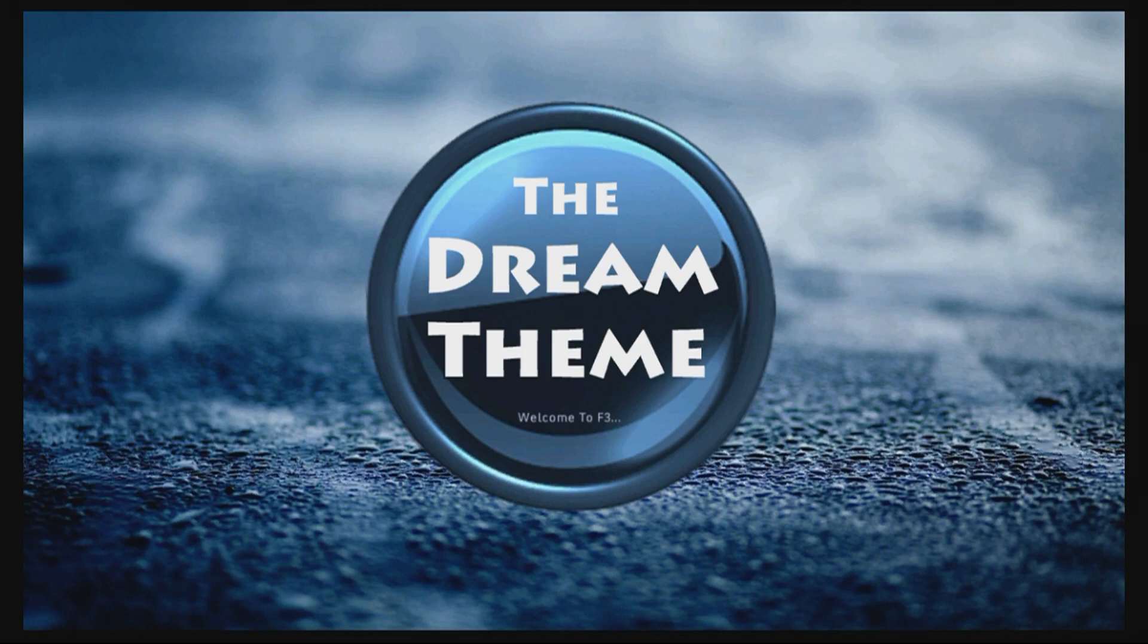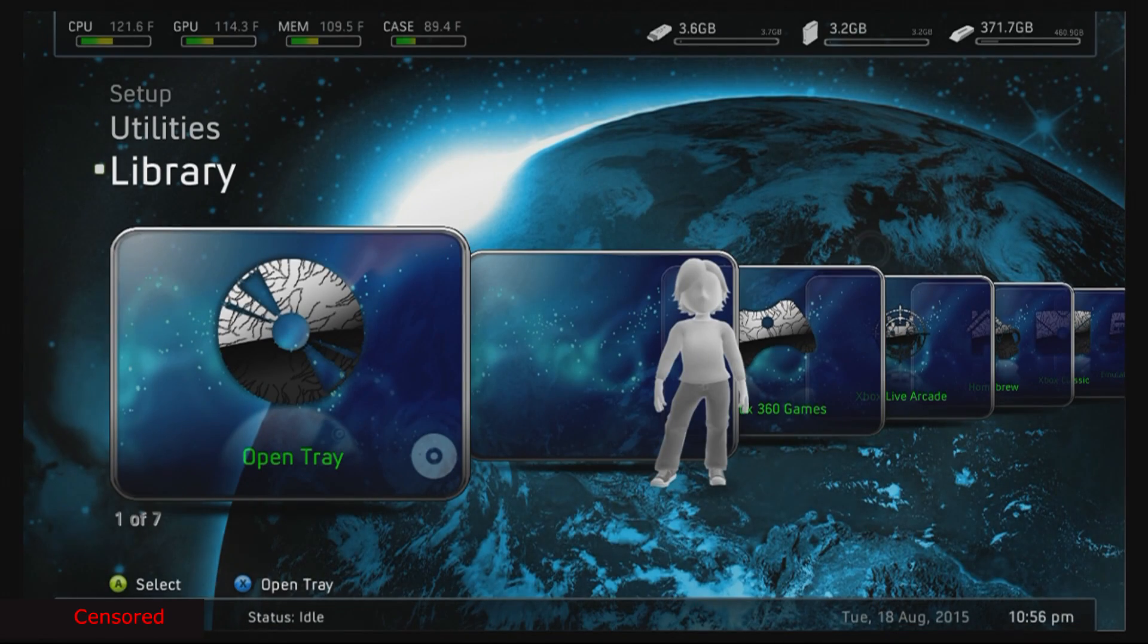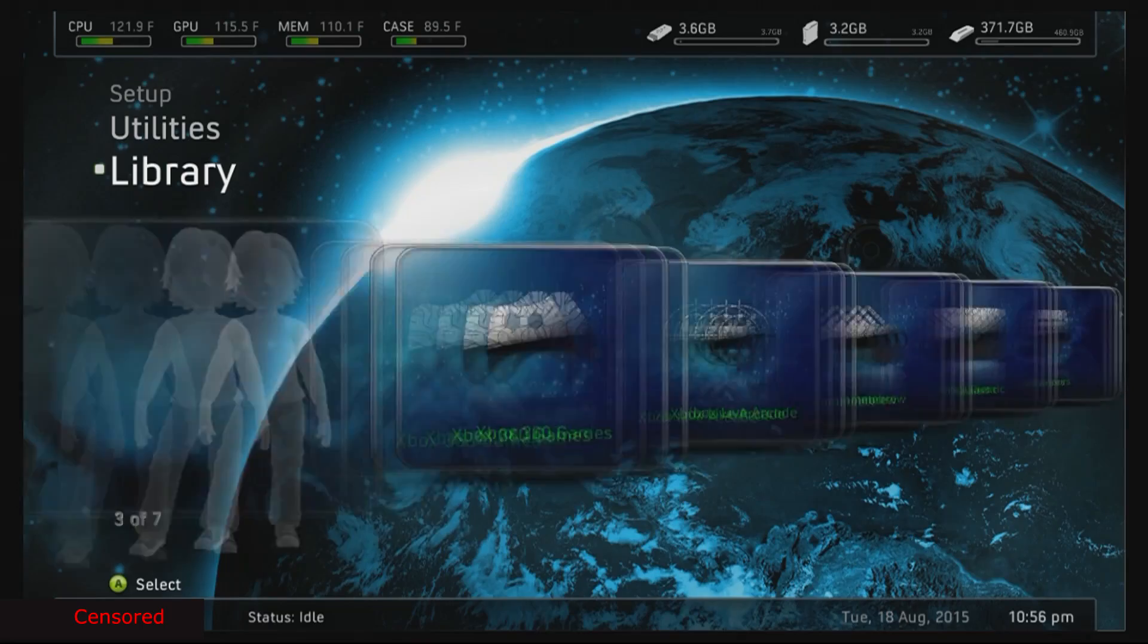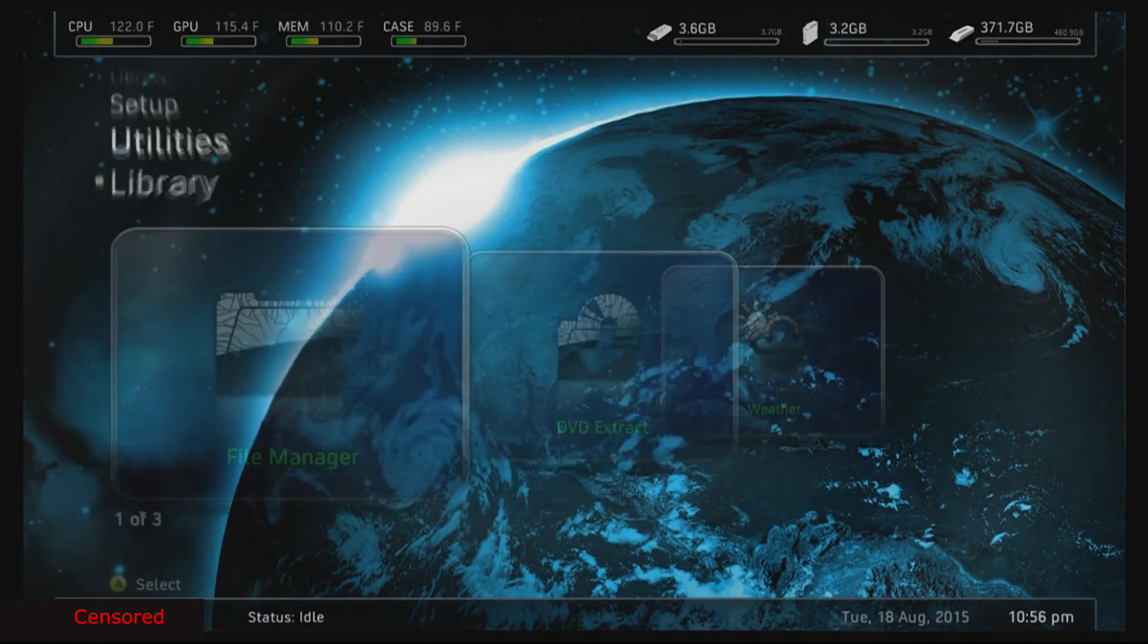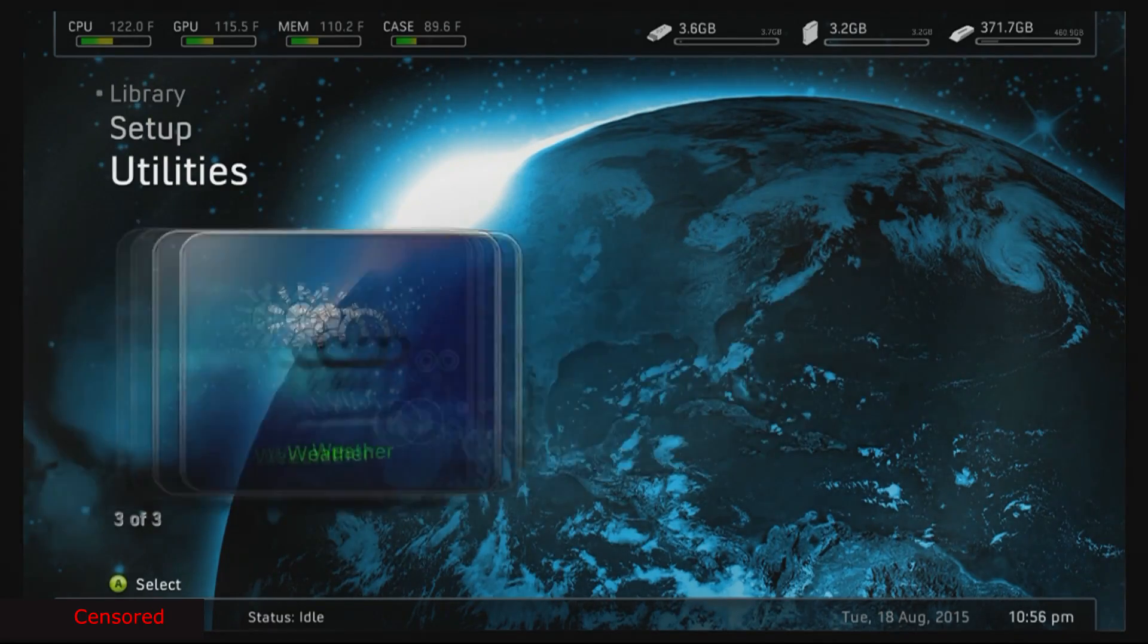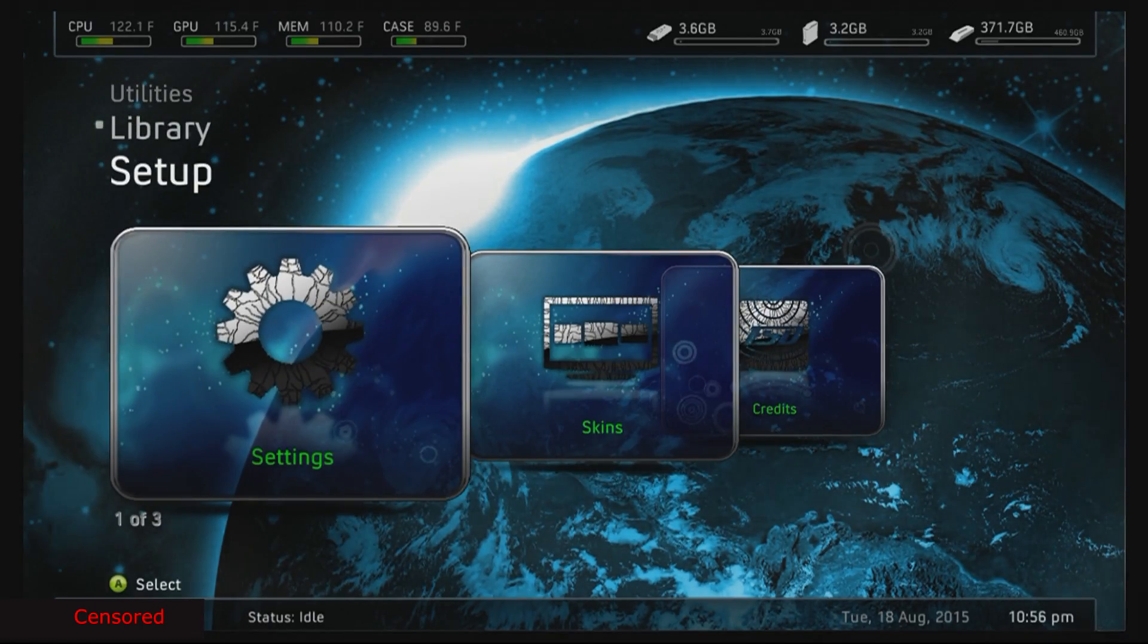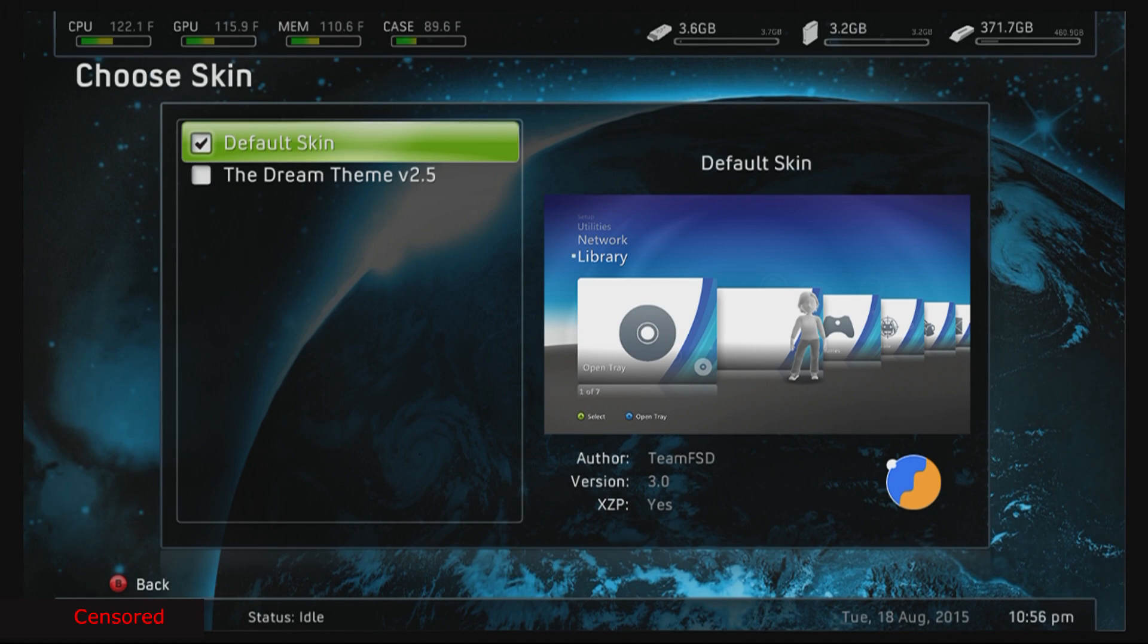Yours will not look exactly like this. It's gonna say Freestyle Dash FSD in the middle of the screen and it's not gonna look just like it. I'll show you exactly how it looks if you're running it on the default skin, because I customized my skin.